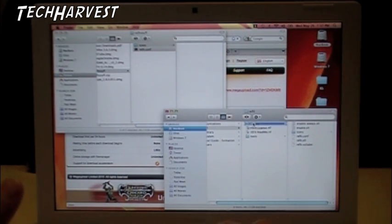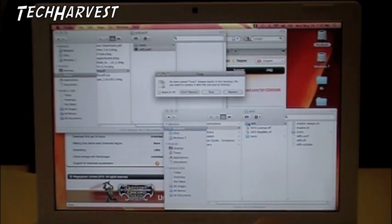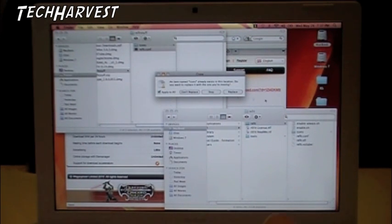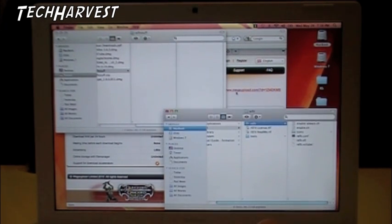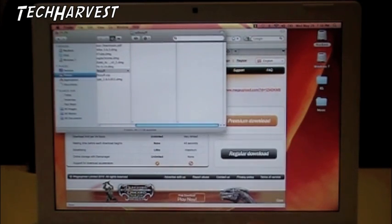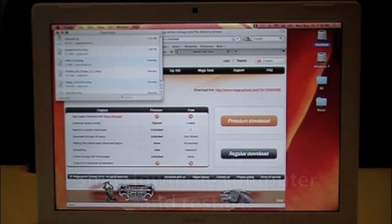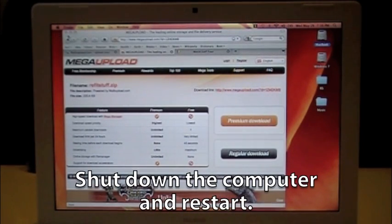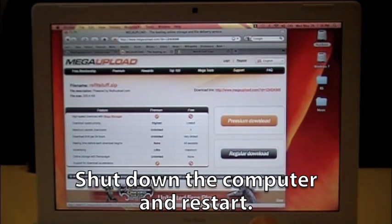And you're going to drag this over to the rEFIt folder, drop it in, and replace all of them. And that should change it up. So why don't we log off of here and see if it worked.